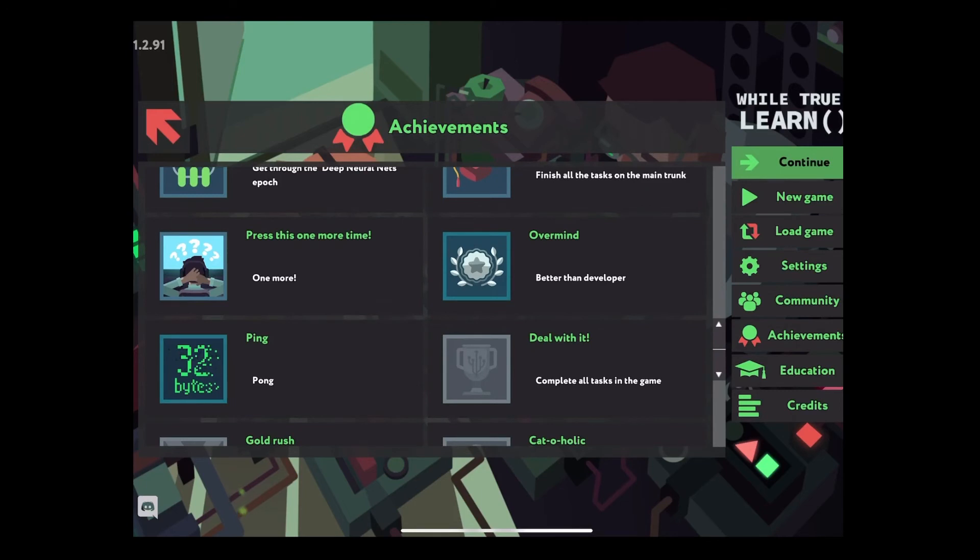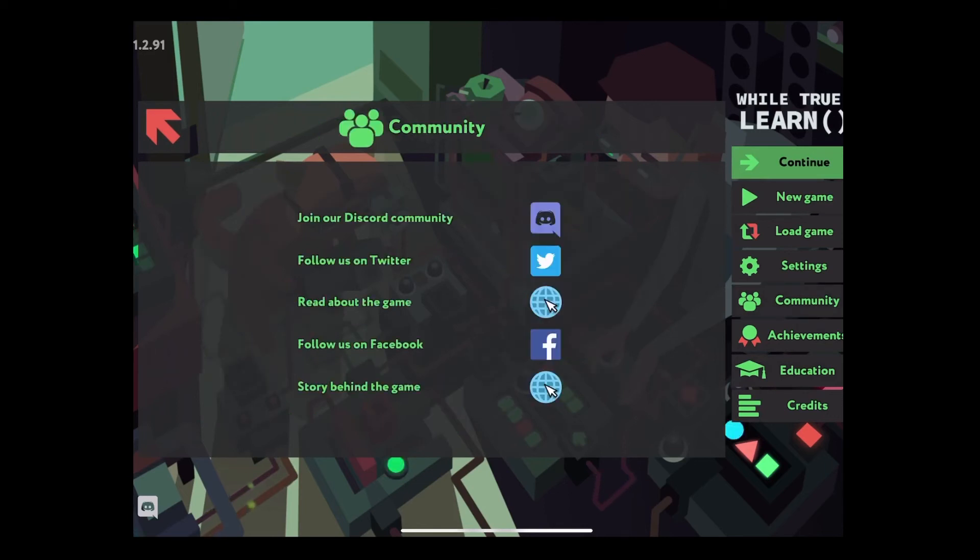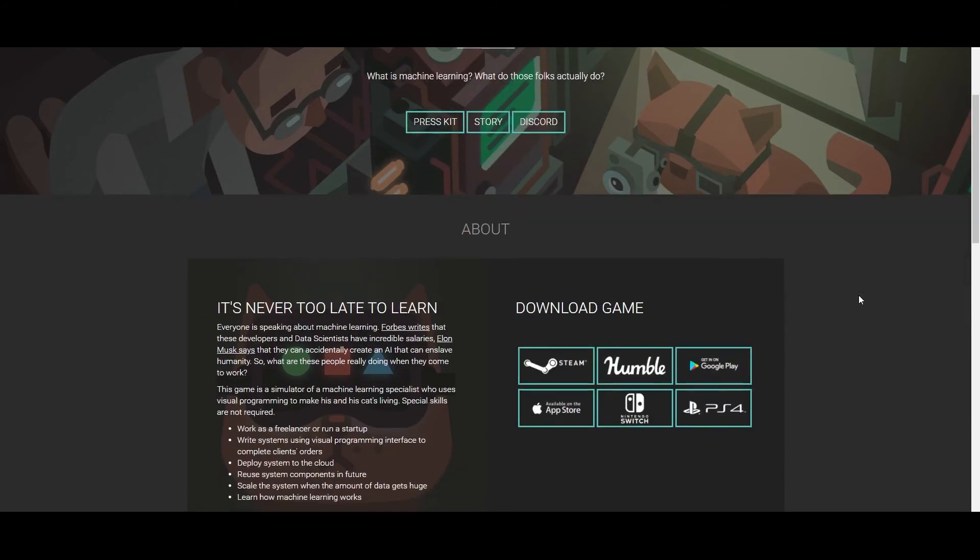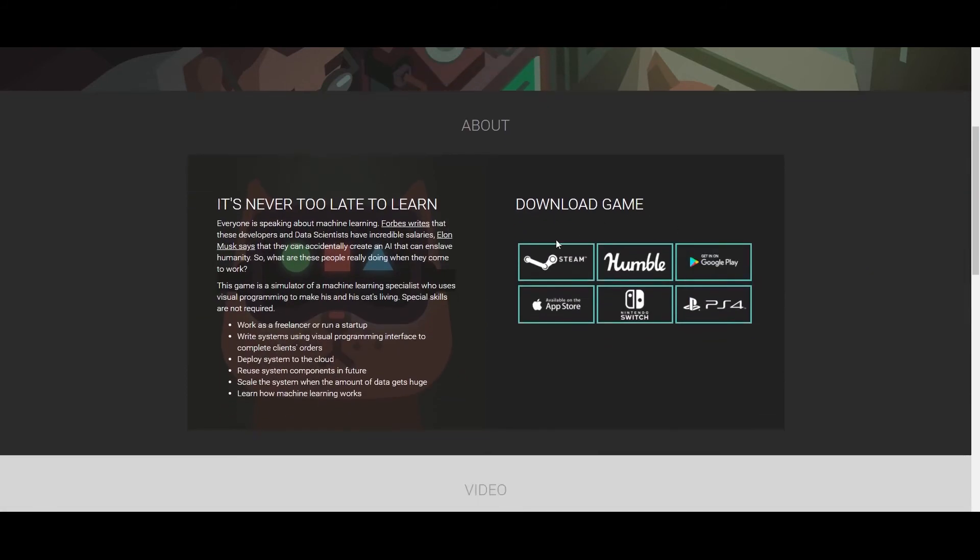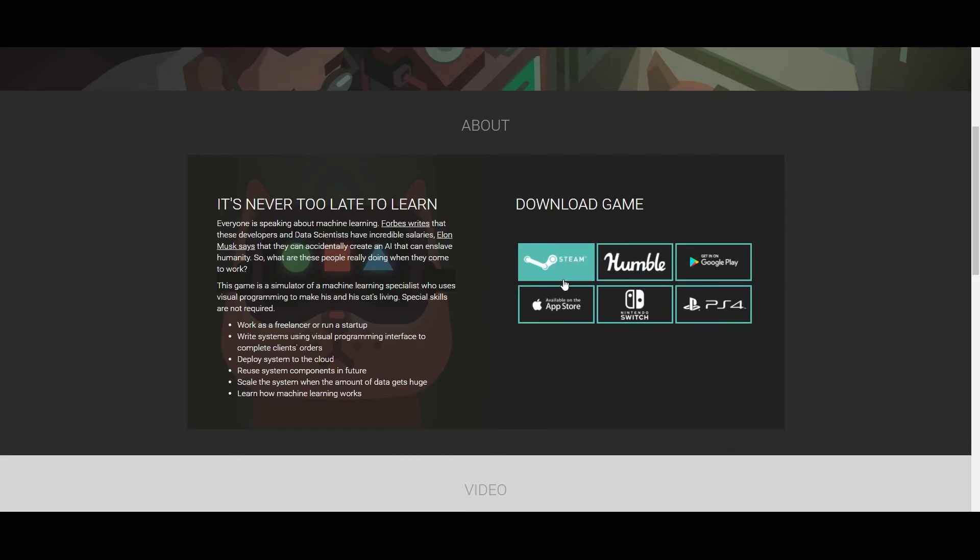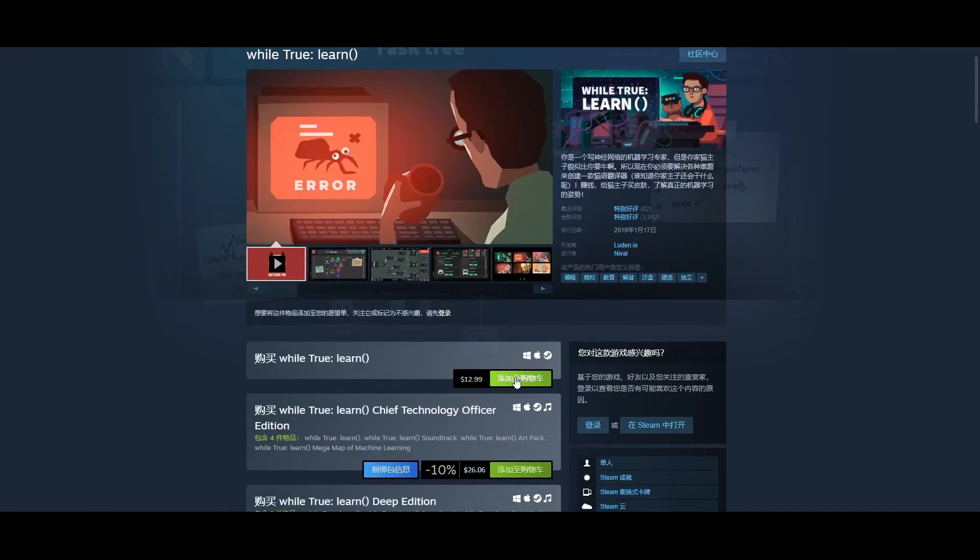This game is on mostly every main platform. I bought the iPad version which I don't recommend you. I have some troubles dragging and selecting. I assume the Switch version might have similar issues. So get a Steam version to play on PC or Mac if you could, just use a mouse.